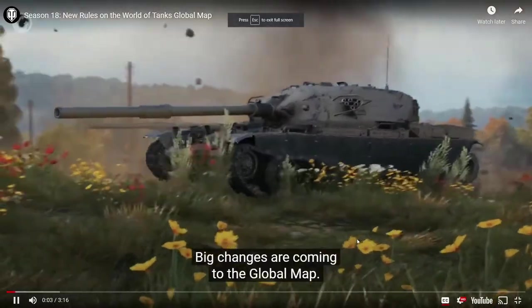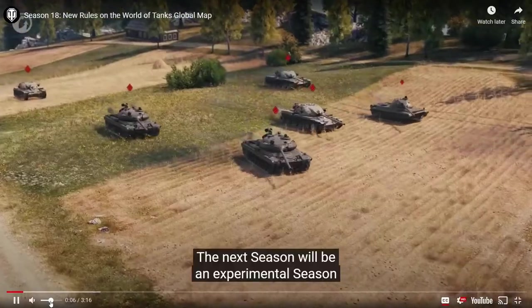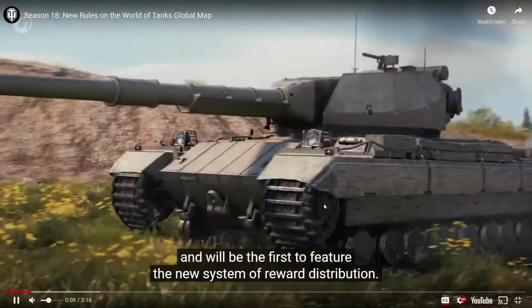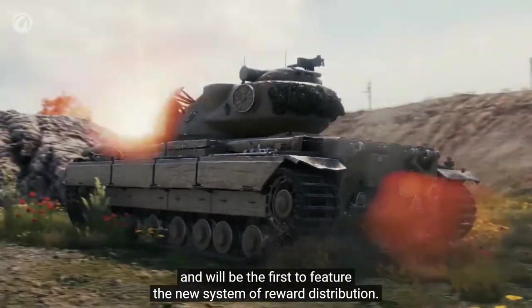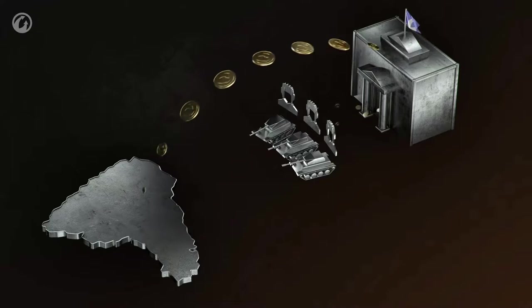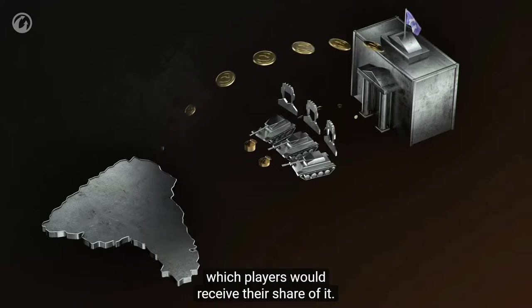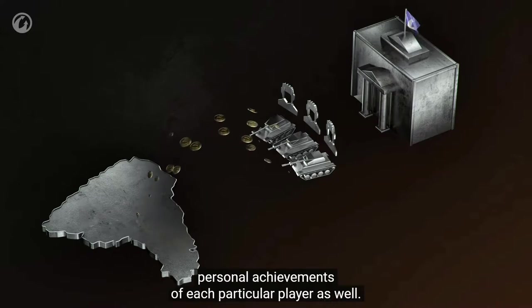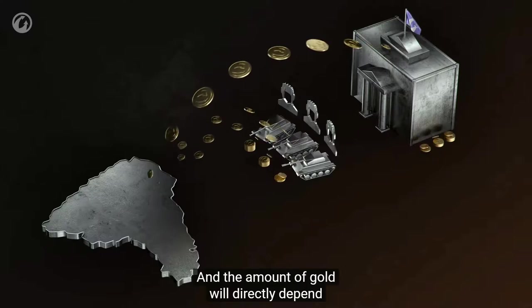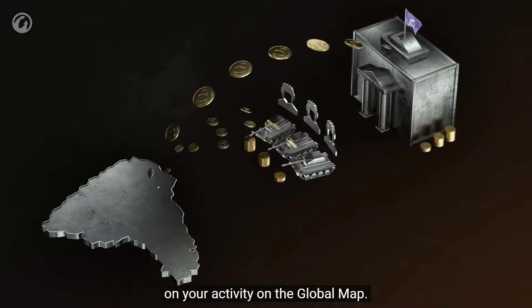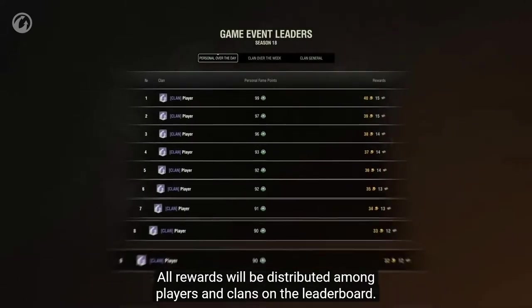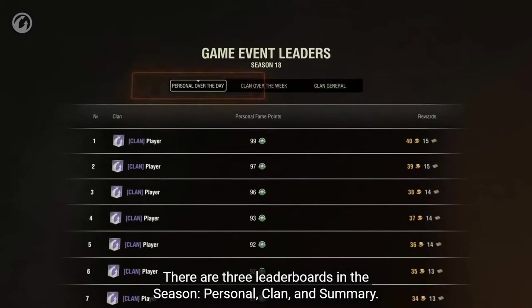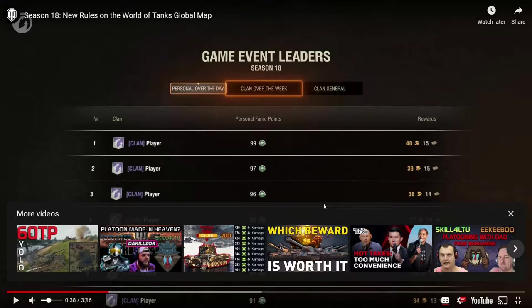Big changes are coming to the Global Map. The next season will be experimental and will be the first to feature the new system of reward distribution. Previously gold was only credited to the clan treasury and only the commander and officers decided which players would receive their share of it. Now the system will take into account personal achievements of each particular player as well, and the amount of gold will directly depend on your activity on the Global Map. All rewards will be distributed among players and clans on the leaderboard. There were three leaderboards in the season.